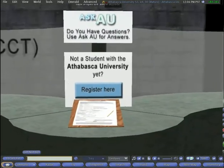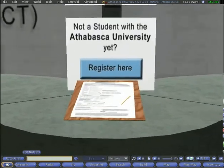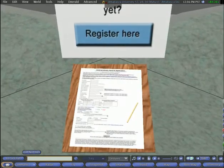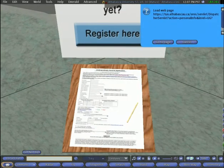This replica of the standard AU application form takes students to the live AU webpage.